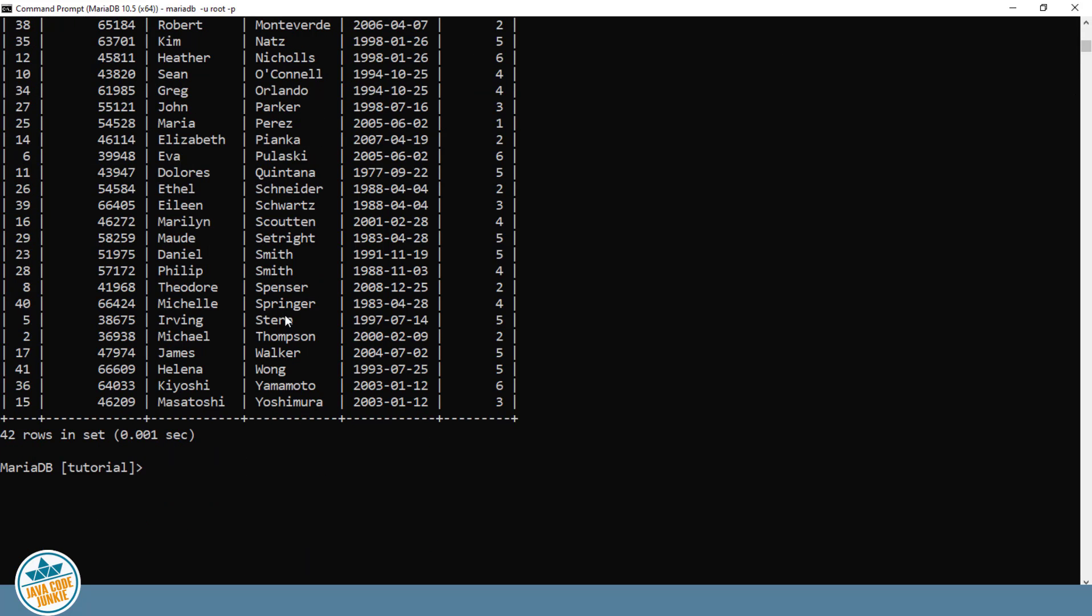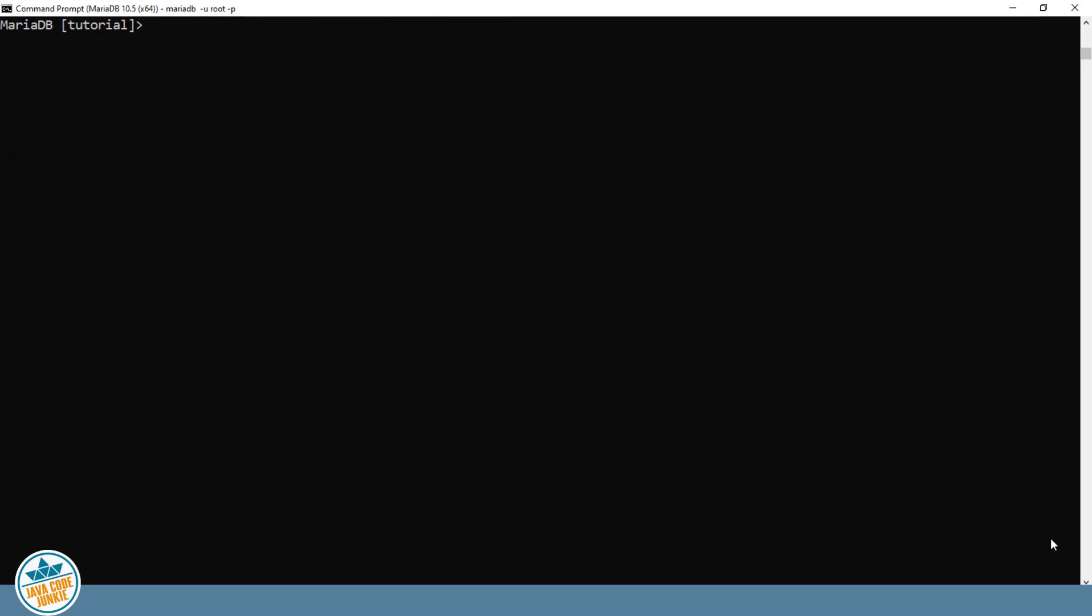We can also limit the number of records that are returned in a result set based on our SELECT statement. And we do that using the LIMIT clause. SELECT all fields from EMPLOYEES LIMIT five records.